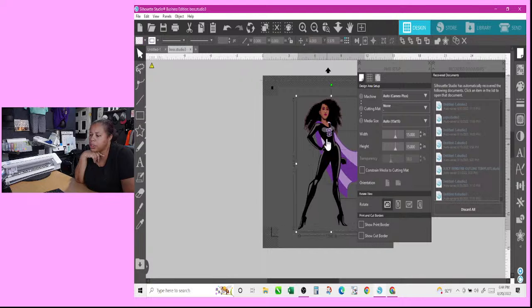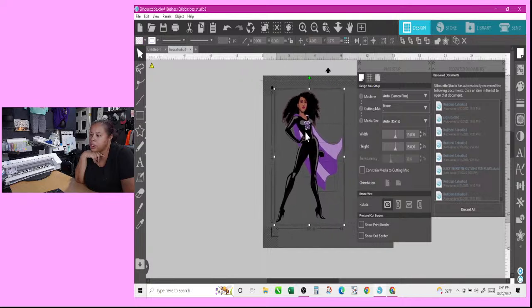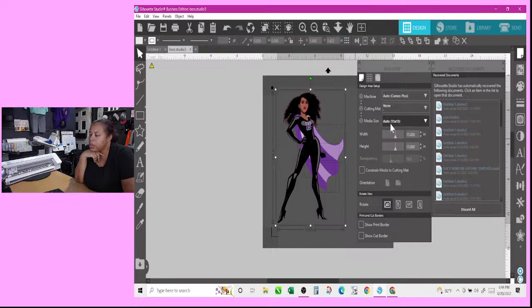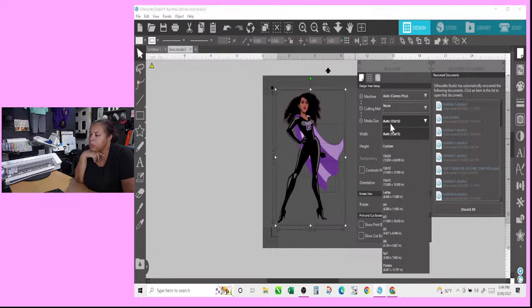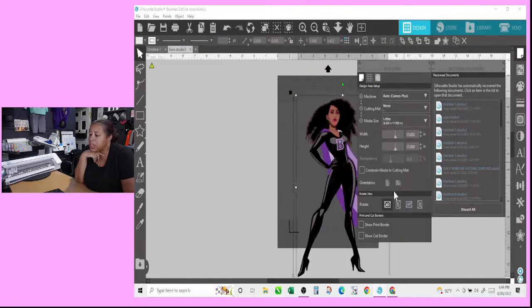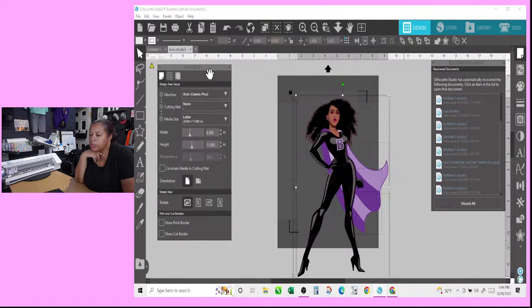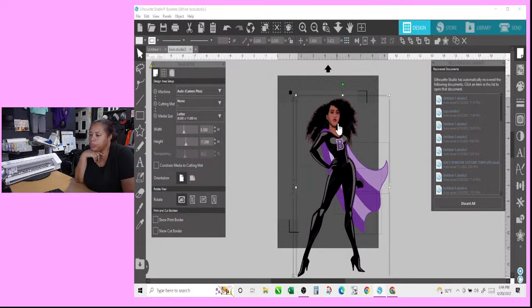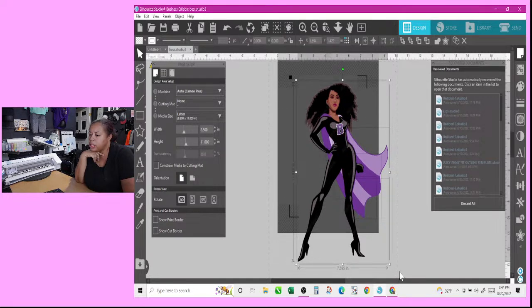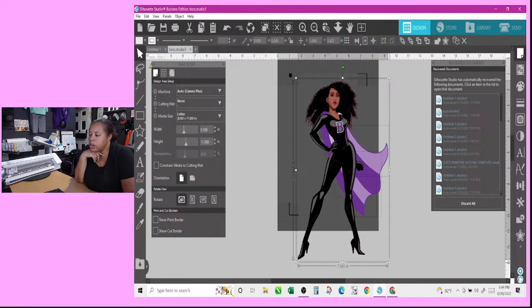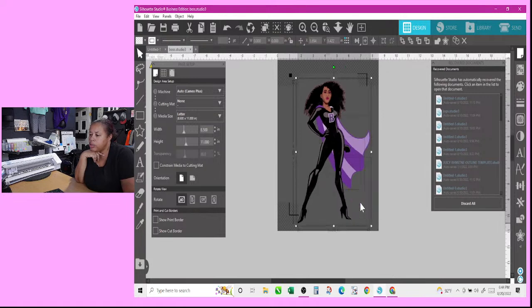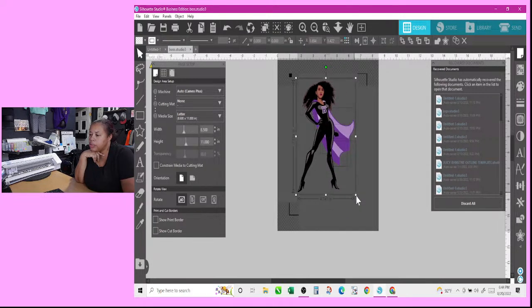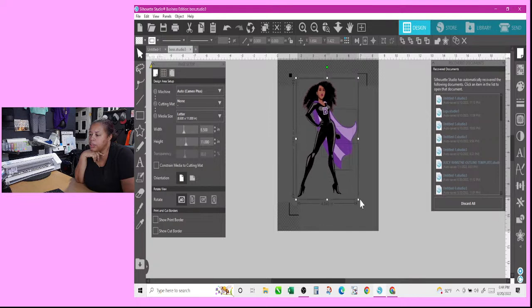But I need to print this, and so my media is going to be letter size. That's what we're going to be using. Media is going to be letter size and this whole thing here needs to fit within the letter size for me to do my testing.